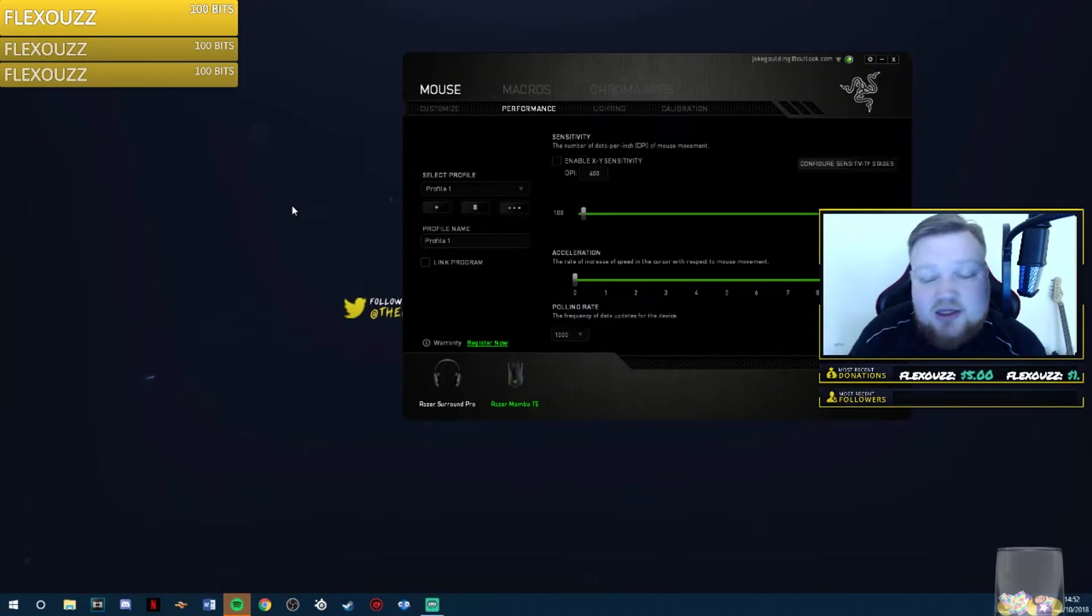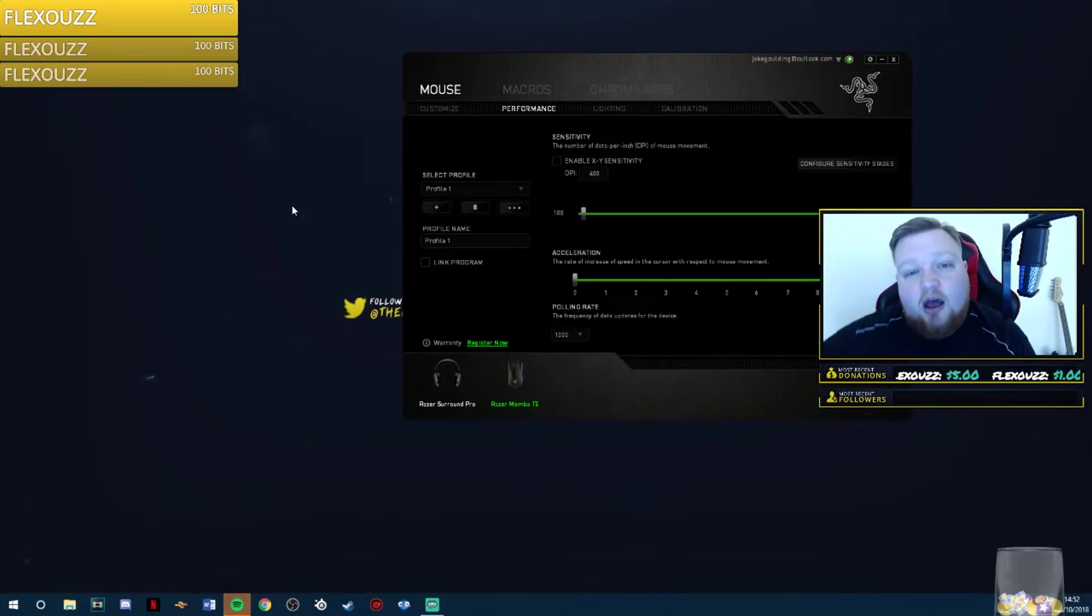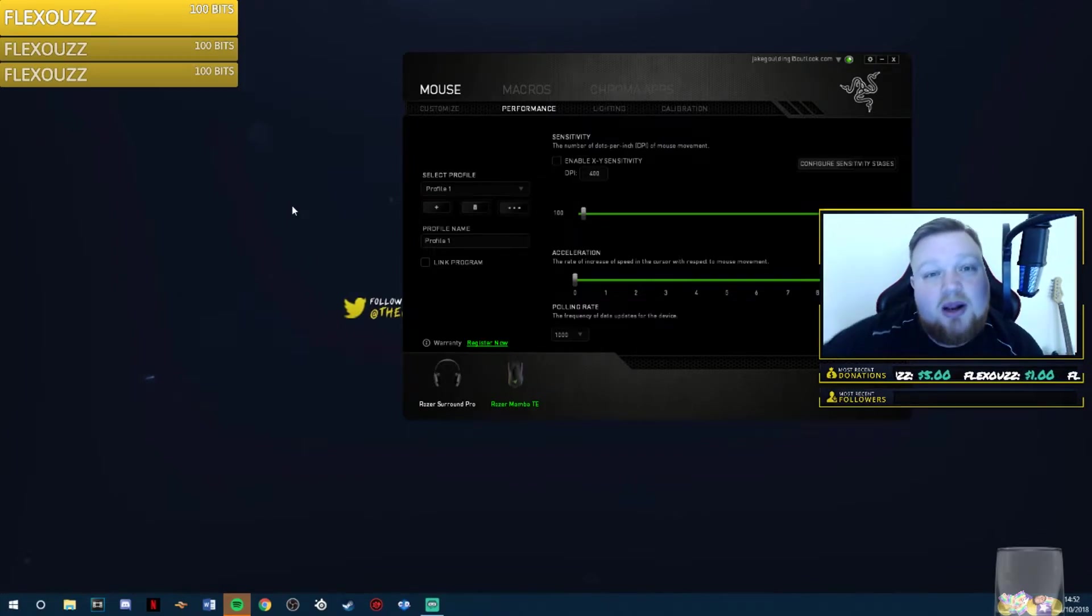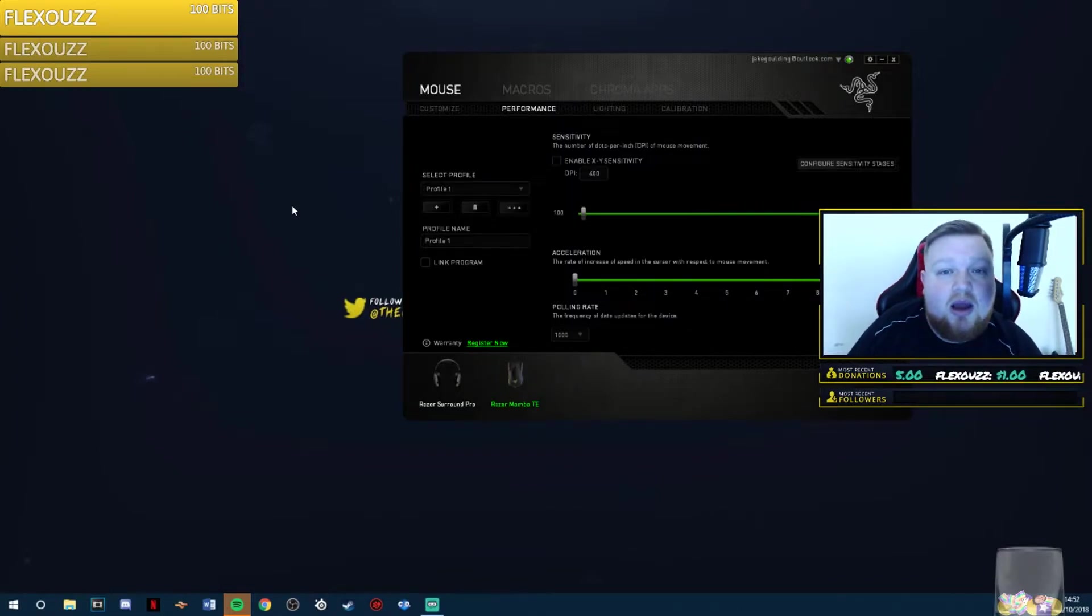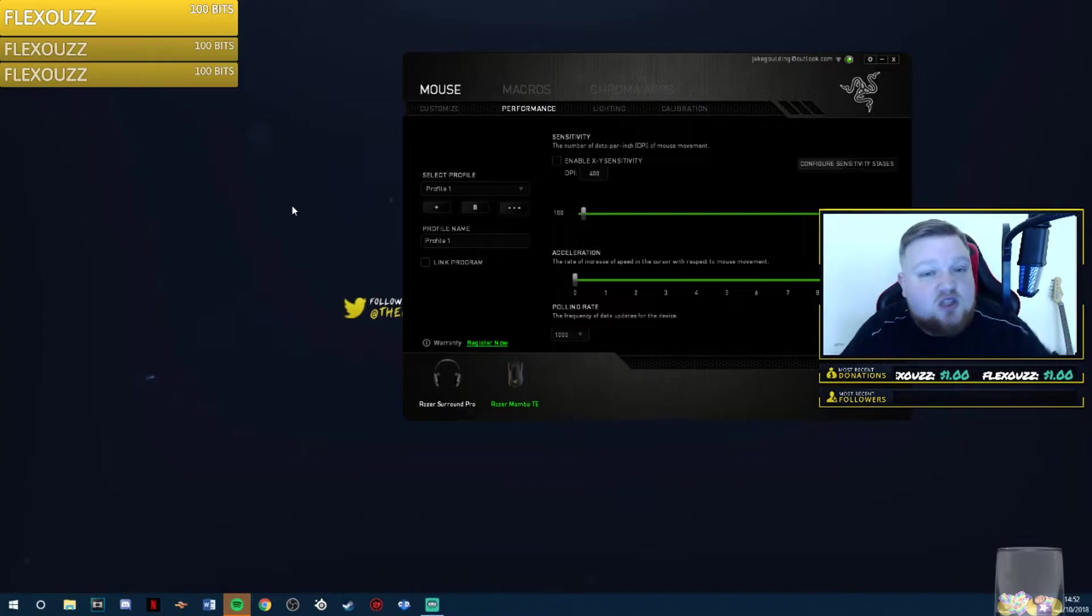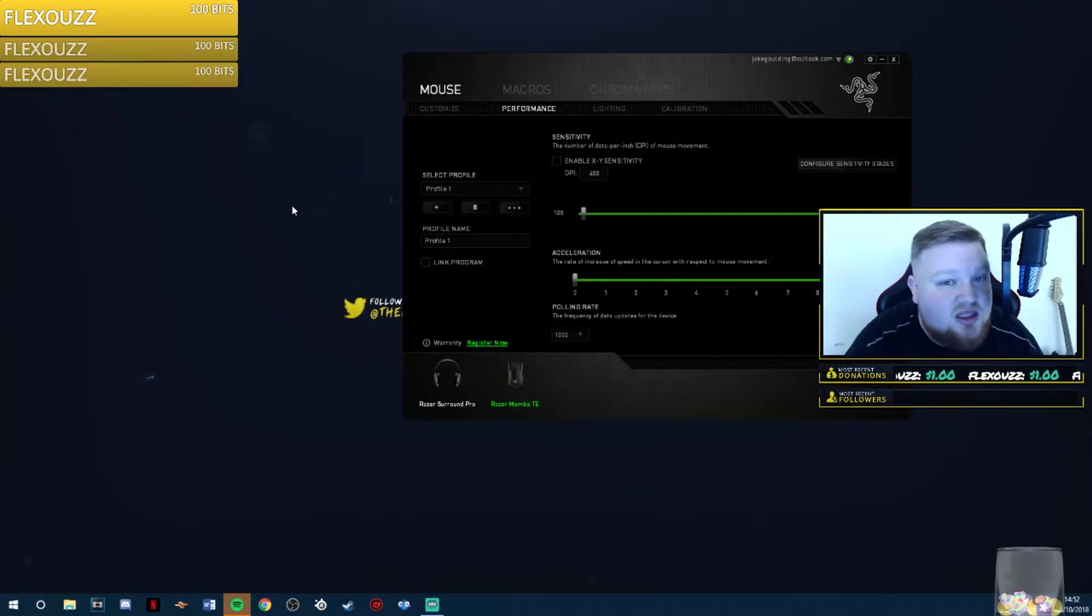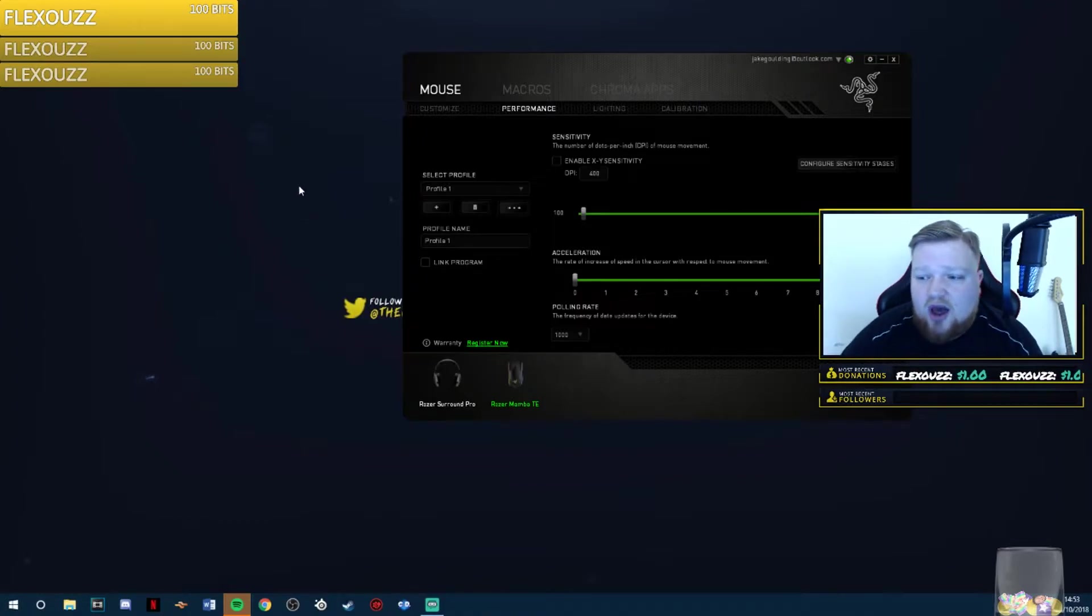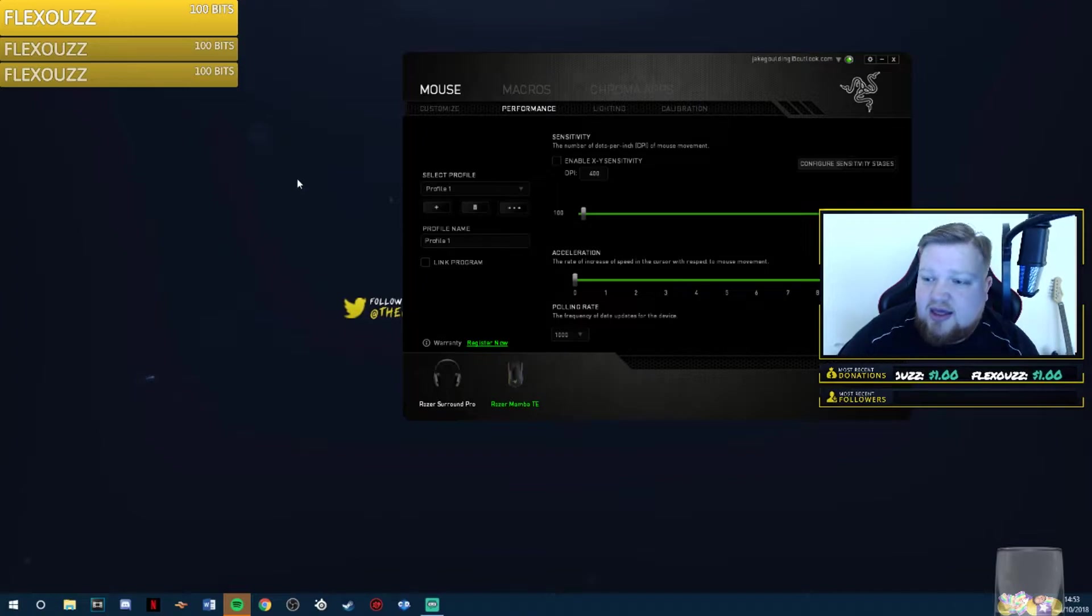Then what you need to do is unplug your mouse and plug it into a different USB port. What I recommend if you've got a keyboard in 3.0 and you want your mouse in 3.0 is just to switch them around. Simple as that. Once you have done that, when I lift it off, it is absolutely fine.